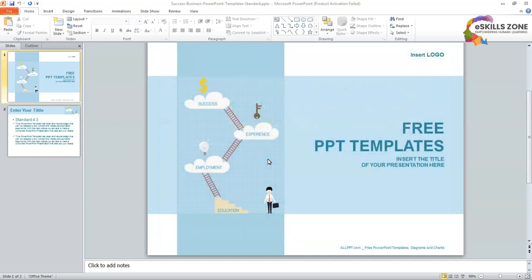Today in this video we will learn the Slide Sorter View in Microsoft PowerPoint.